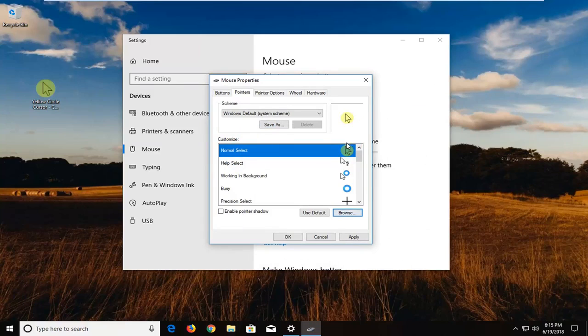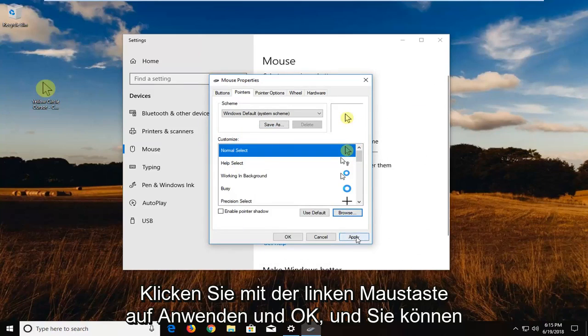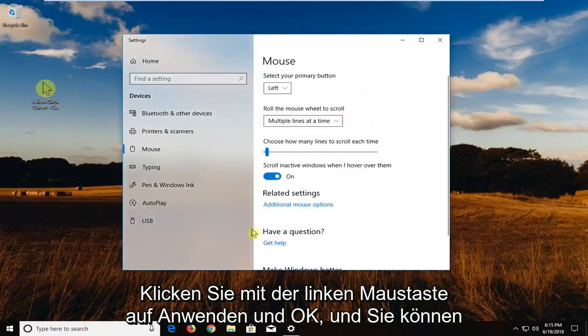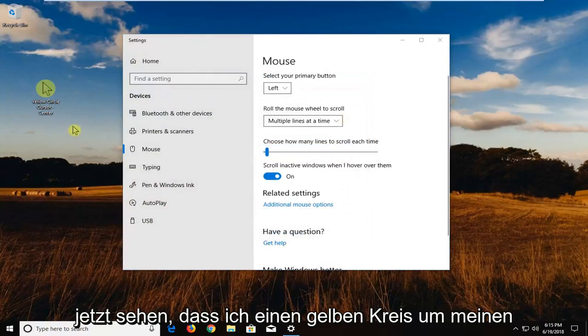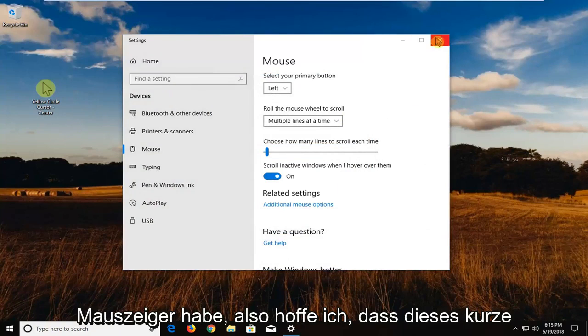So once you've done that, you just want to left click on apply and OK. And you can see now I have a yellow circle around my mouse cursor.